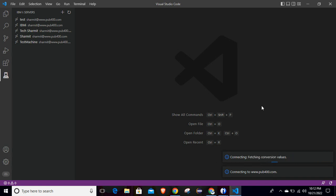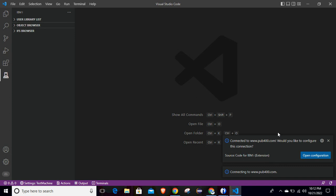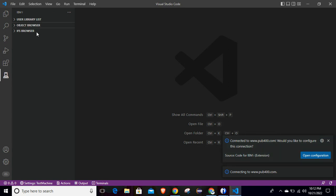After that it will start a few processes to connect with the IBMi machine. Here you can see it is installing a few things and fetching some information. It is now connected. You can see your connection name here, and if it is not connected you can simply click on it to see this information.